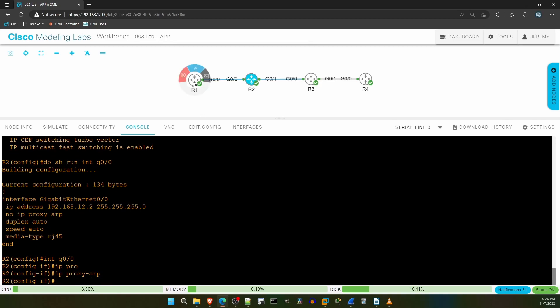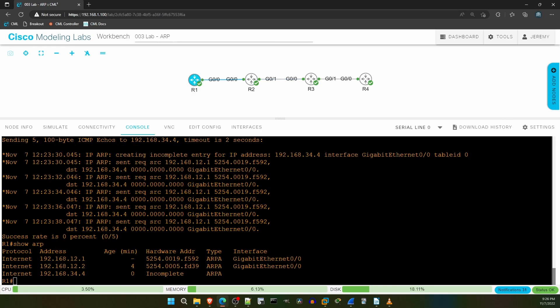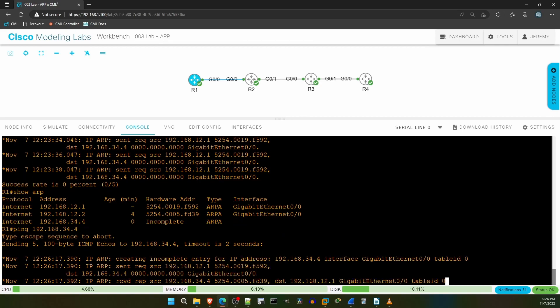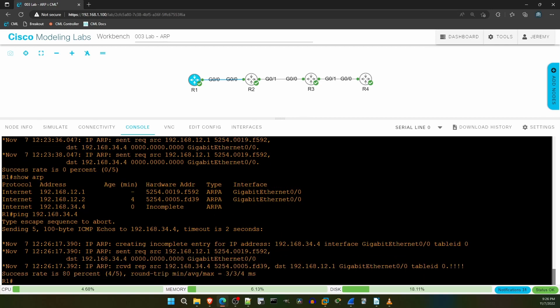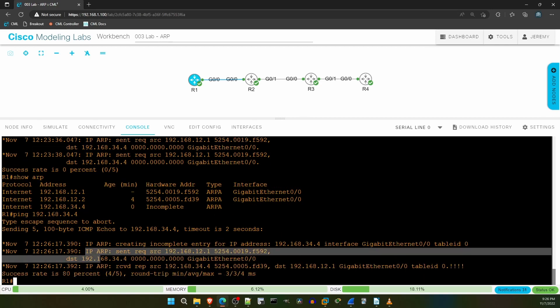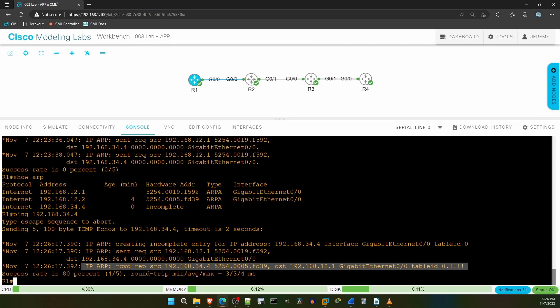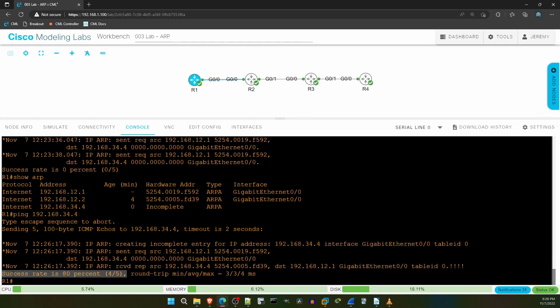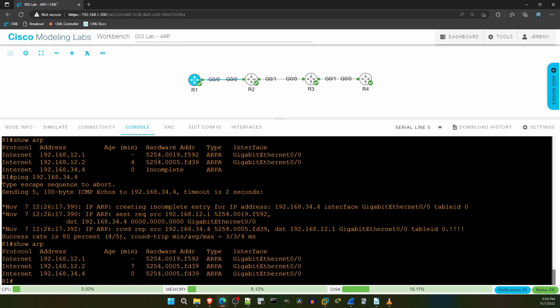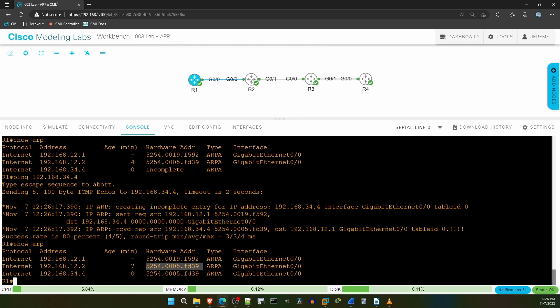Now let's try that ping again on R1. Ping 192.168.34.4. Once again R1 tries to ARP directly for 192.168.34.4, and this time it actually gets a reply. And after it learns the MAC address, the ping works. Let's check the ARP table. Show ARP. There's the new entry, and notice that the MAC address is the same as the entry for 192.168.12.2. That's because R2 used proxy ARP to respond on behalf of 34.4. Even though it isn't R2's own IP address, because it has a route to the destination, it decided to reply to R1's ARP request.